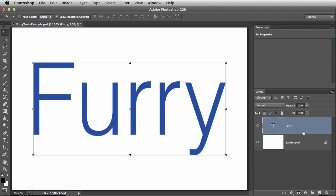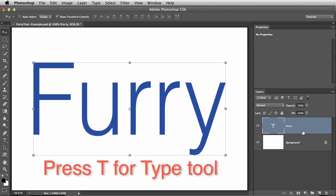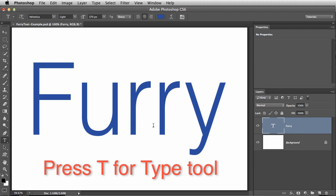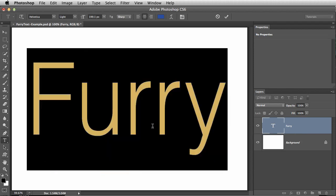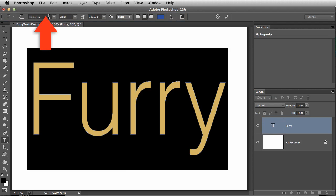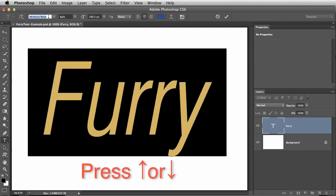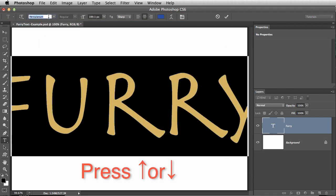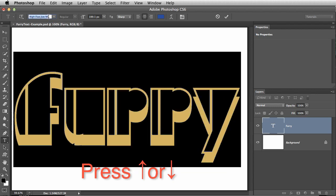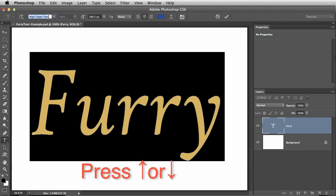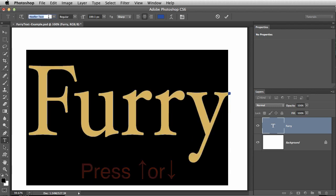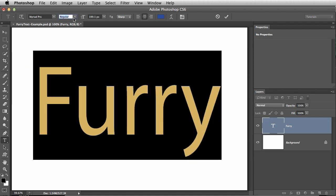Here's a quick tip for when you're searching through fonts in Photoshop. I'll press T for the Type tool. On the Options bar at the top, click to the right of the font name, like you're going to type in the box. Then press the up or down arrows to quickly cycle through the fonts. I like Myriad Pro Bold. It's an Adobe font that comes with Photoshop.